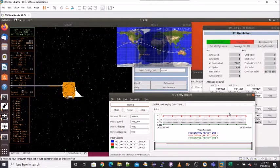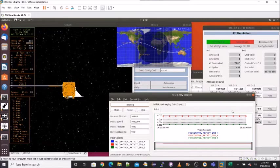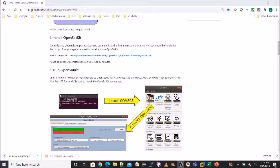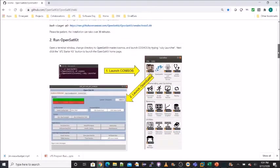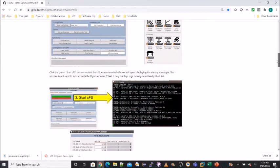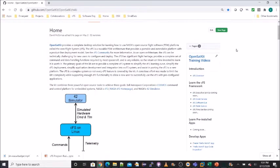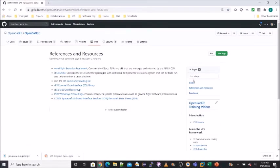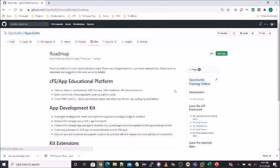The COSMOS telemetry grapher was started to display the attitude errors. The OpenSatKit GitHub Wiki page provides instructions on an Ubuntu installation, which is the only platform supported at the moment. It also has some brief instructions on getting started. On the side panel, there are links to training videos. There's also a page with references and resources, and a page with a roadmap of future plans.